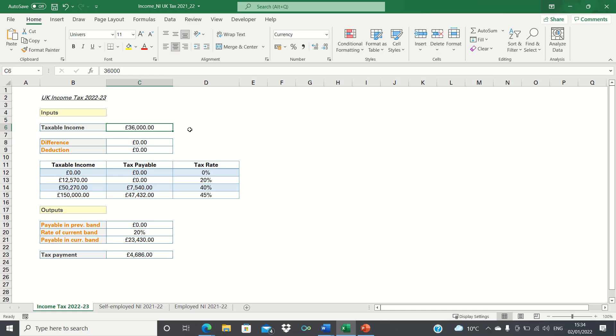Hi everyone, and welcome to this video where I'll show you how to calculate the UK income tax for 2022-23 in Excel.